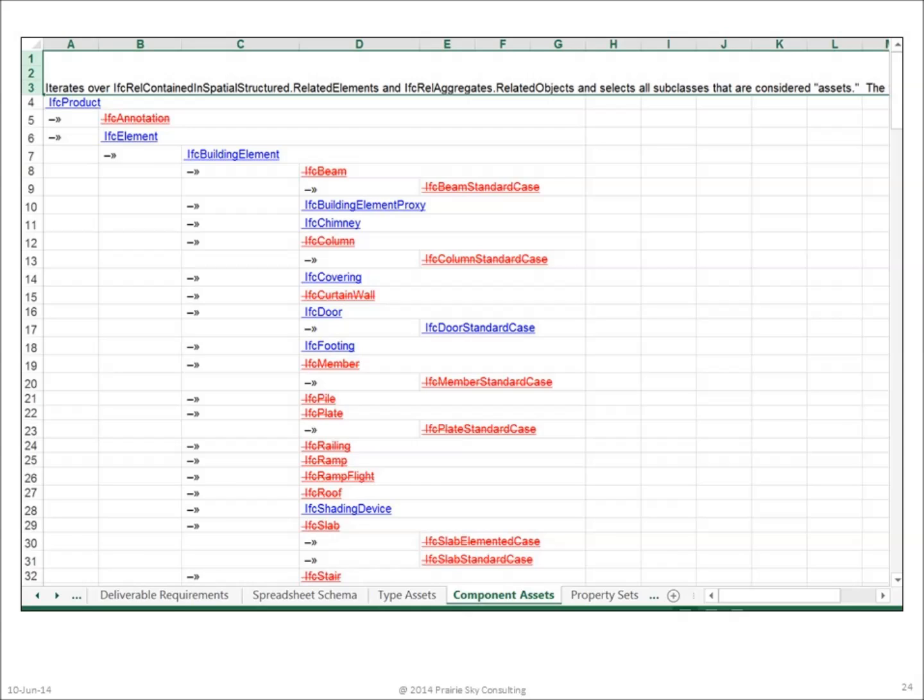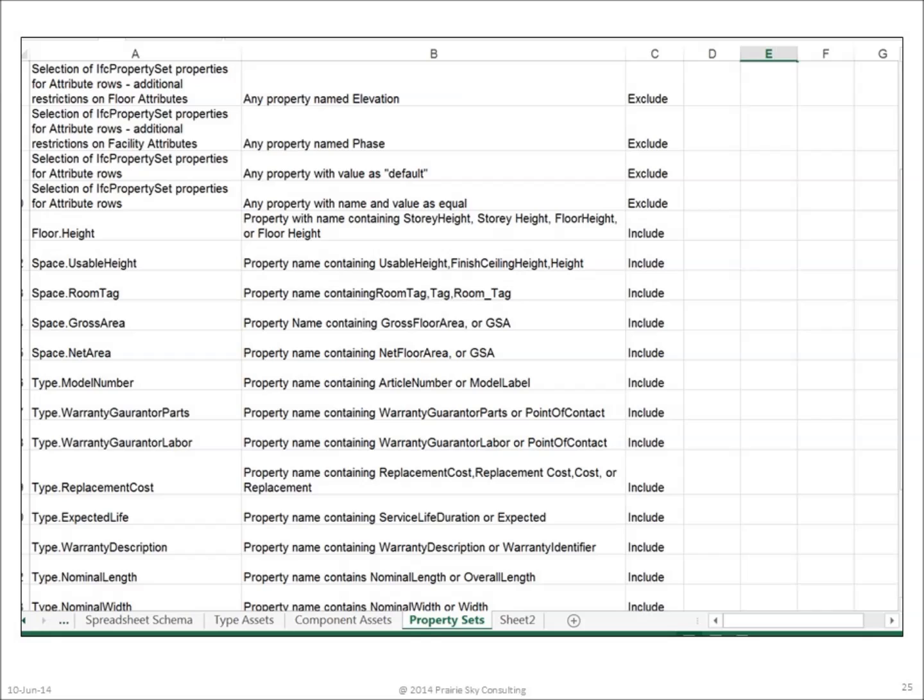The next tab, Component Assets, identifies those instance objects which should also be filtered out when producing COBie model view definition data. The tab entitled Property Sets allows those transforming to the COBie model view definition to put the attribute data found in the spreadsheet version in the proper IFC property sets.